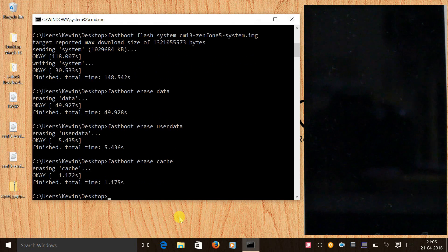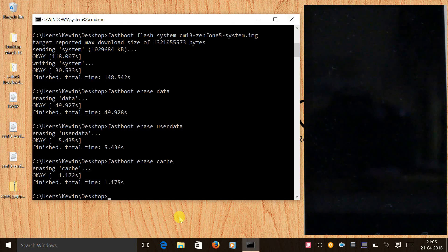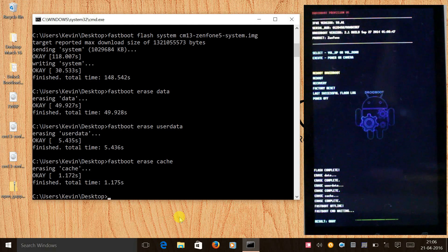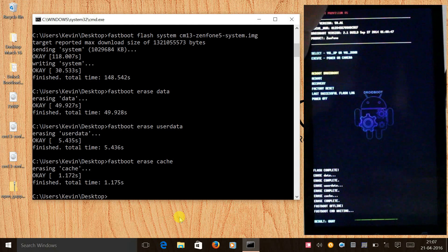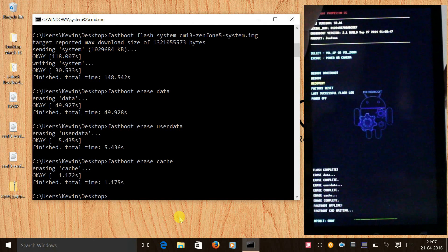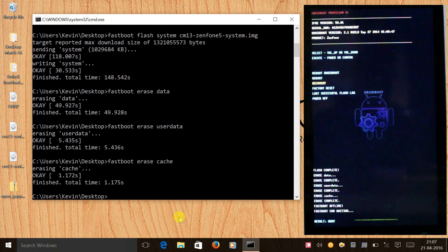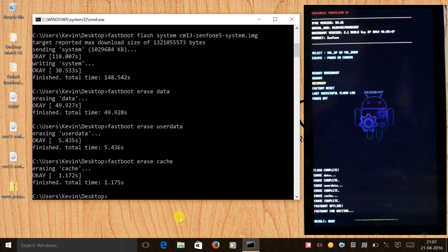Now the next step is we have to manually go to recovery mode. Let's do that. Use the volume down button to scroll down to recovery and use the power button to select.